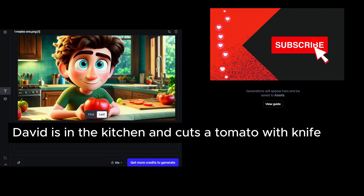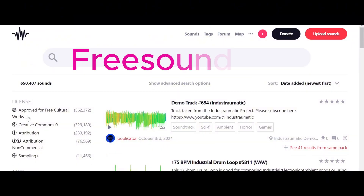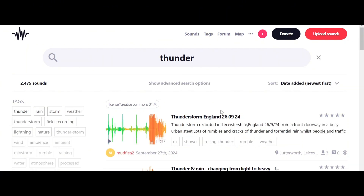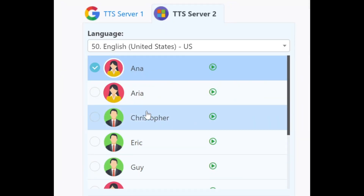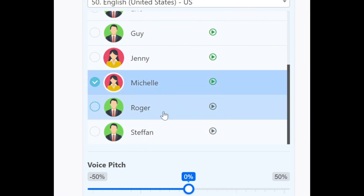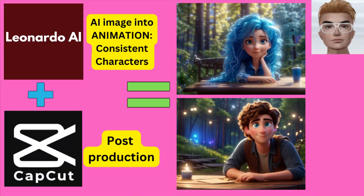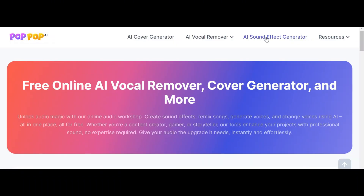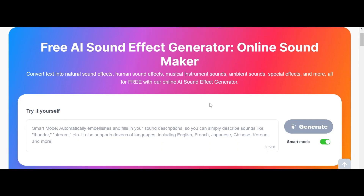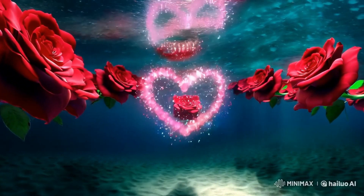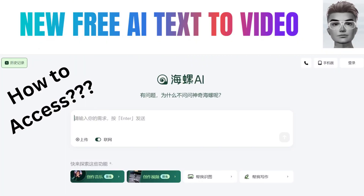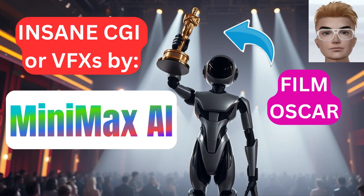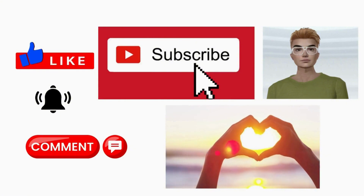Step five: sound effects. CapCut has built-in sound effects but check copyright issues. From freesound.org you have access to many free sound effects. On ttsfree.com, write your speech, select your voice, and even change pitch and speed. Another free online AI sound effect generator is Pop AI — check the linked video for more details. The two fantastic ending videos were made using MiniMax AI, which lets you create videos from text prompts for free. Don't forget to like, subscribe, and comment — thank you!